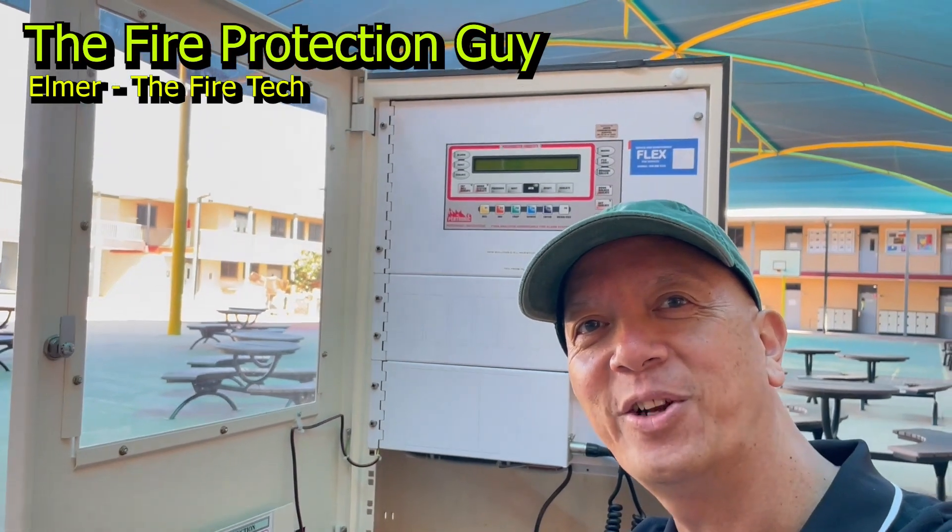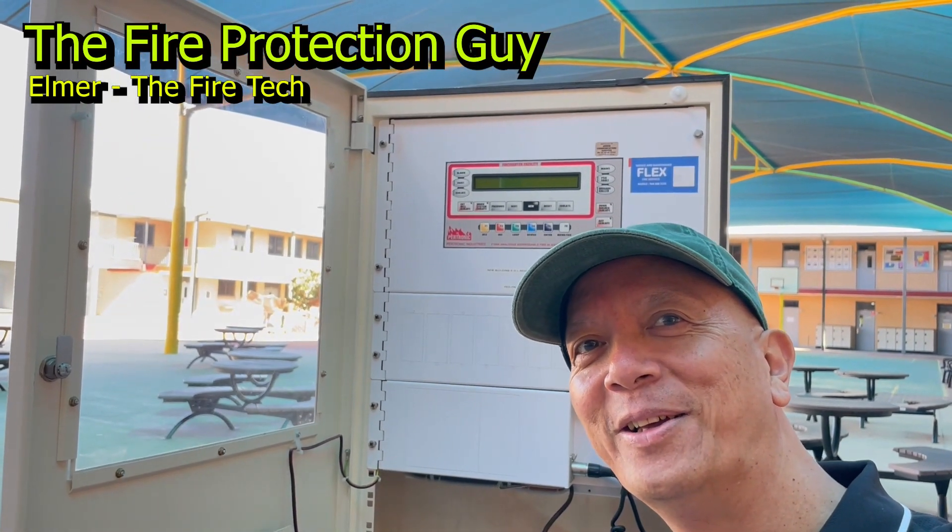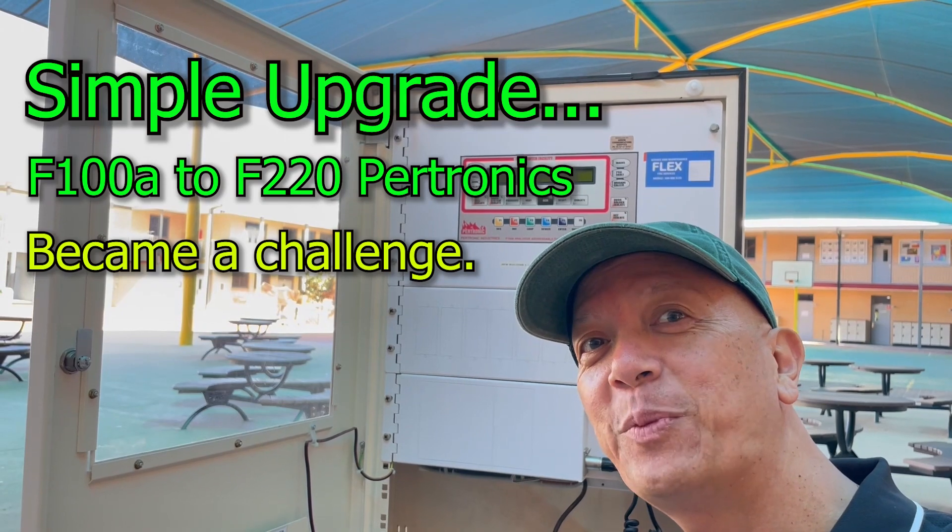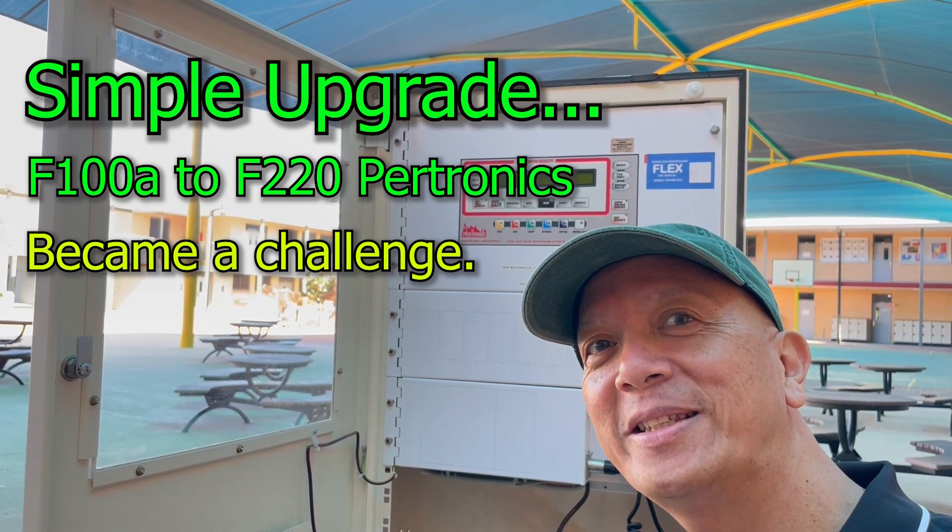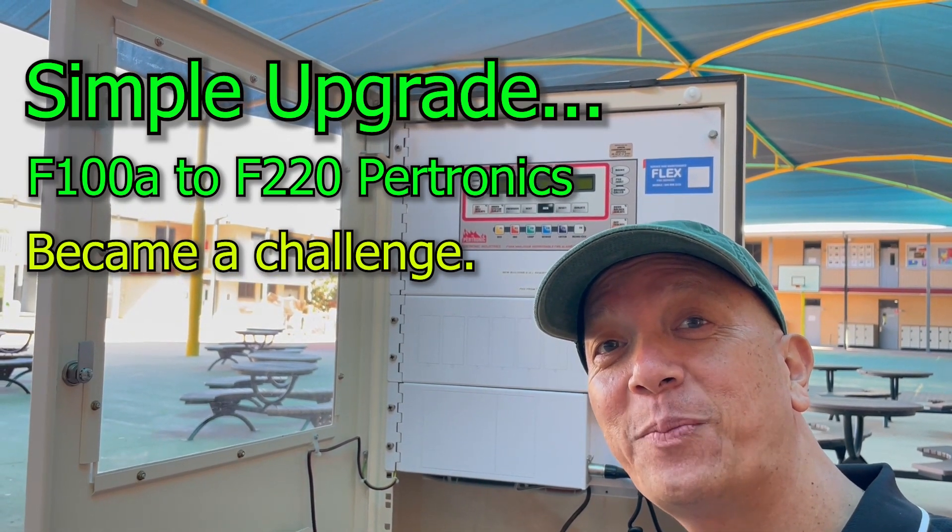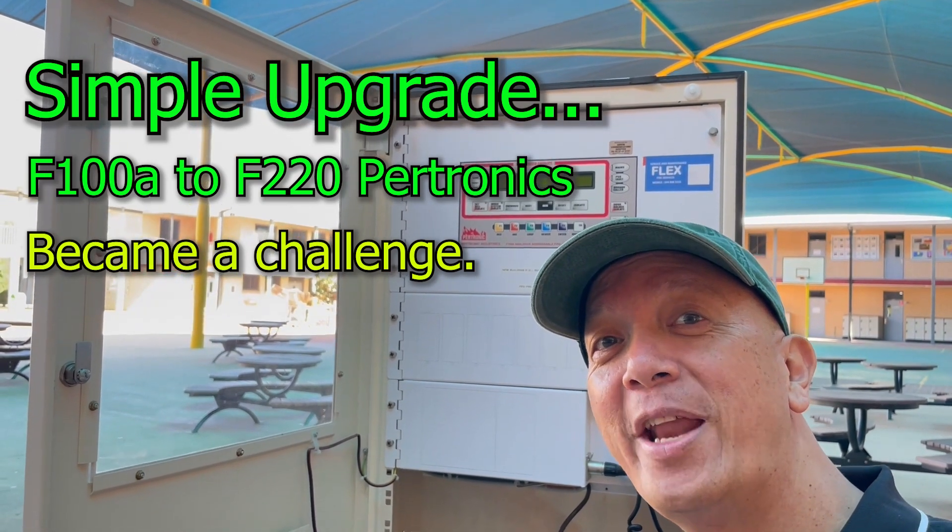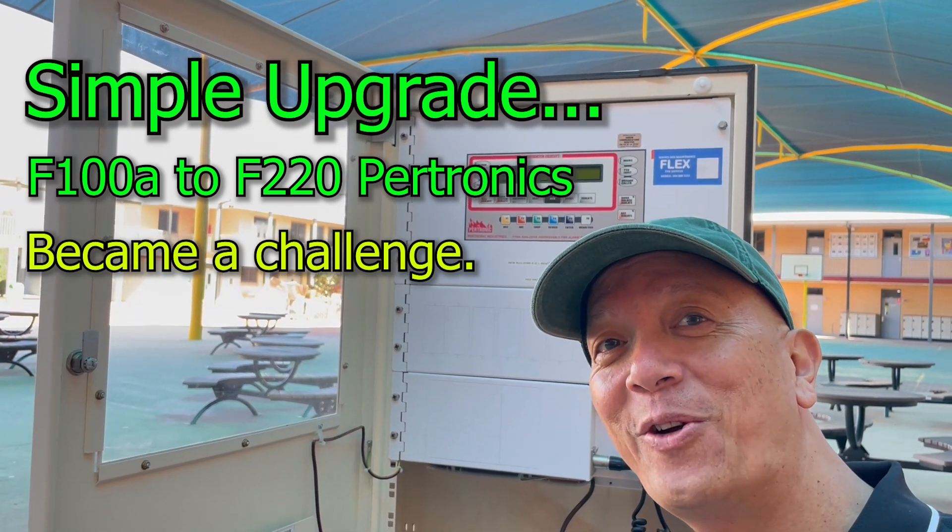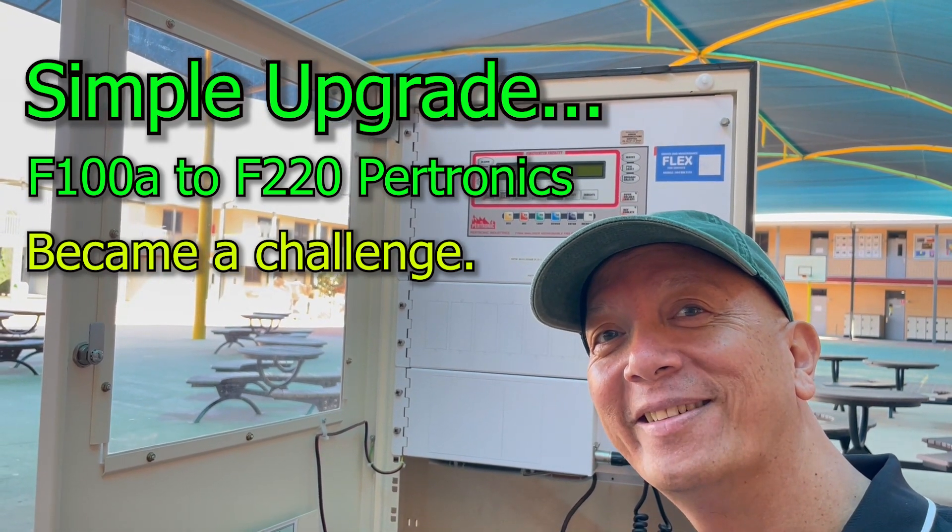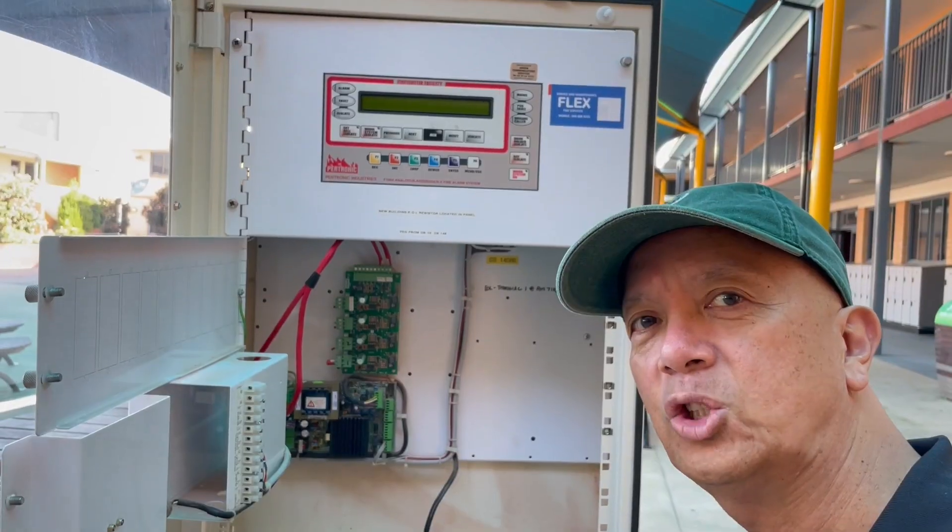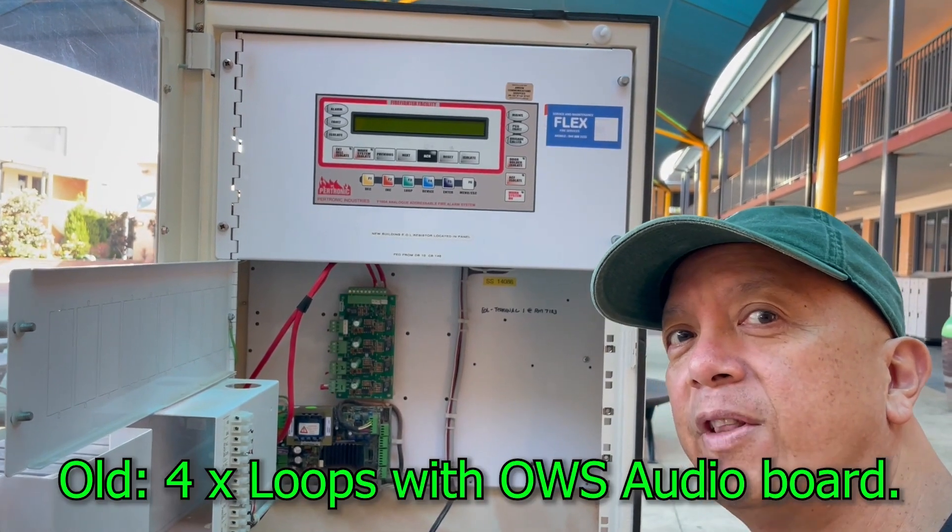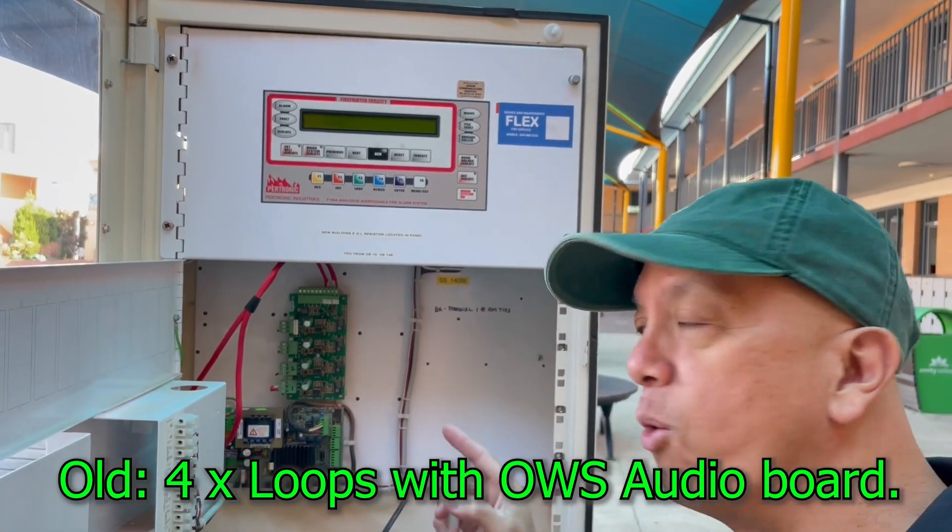Hi guys, it's Elmer, your fire protection guy. Today I'm going to share my experience in replacing an F100 Petronix fire indicating panel to an F220 Petronix fire indicating panel. So this is the F100A that I have removed.